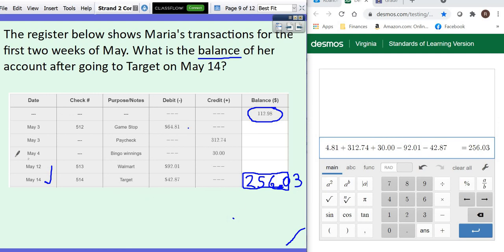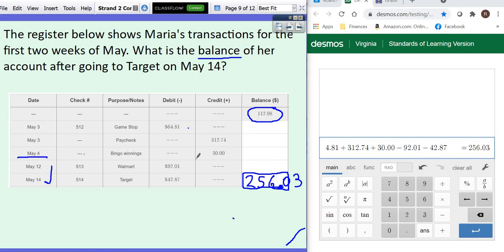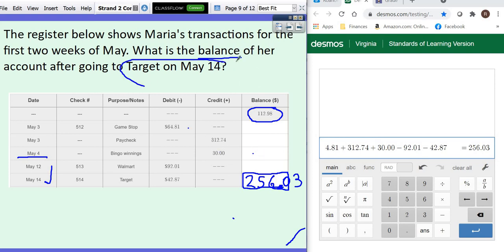Now, remember this. Sometimes in a question, they'll say, what is Maria's balance on May 4th or May 5th? And then you have to know that you've got to stop right there. So you would start with your beginning balance, subtract GameStop, add a paycheck, add Bingo. And that might be the answer they want. So be careful about what date they want you to stop doing transactions on.